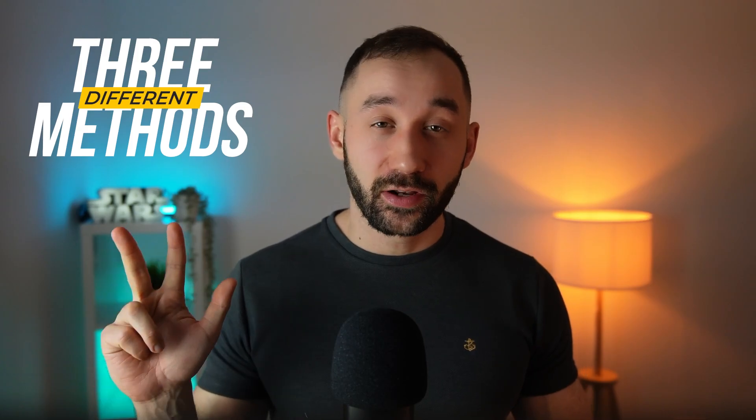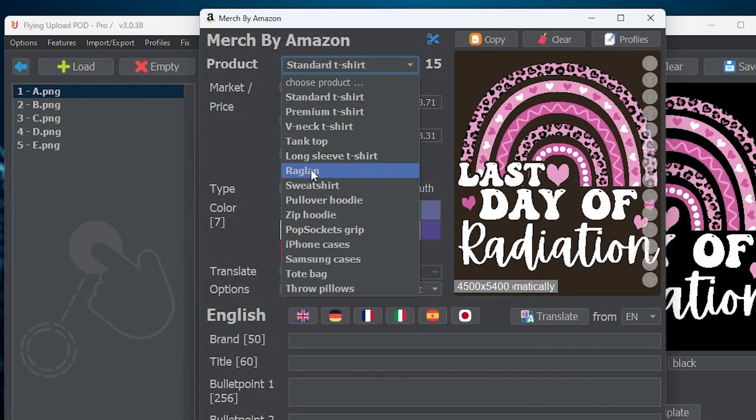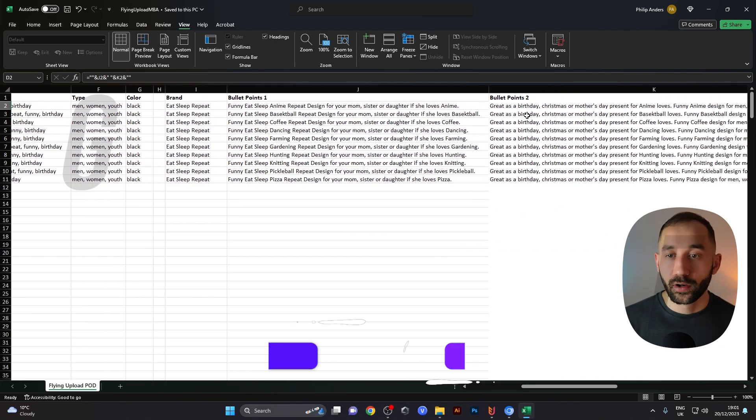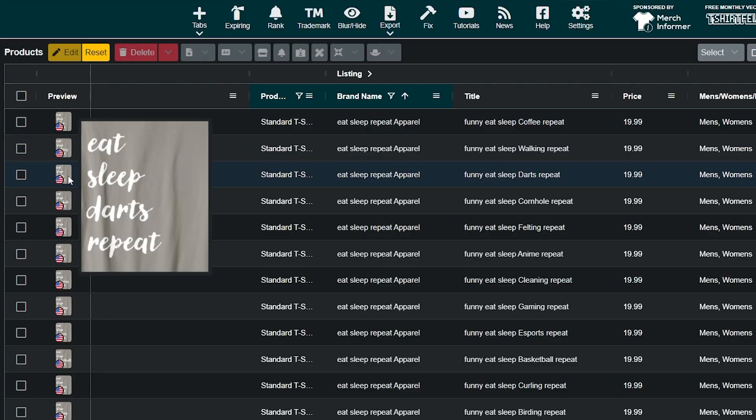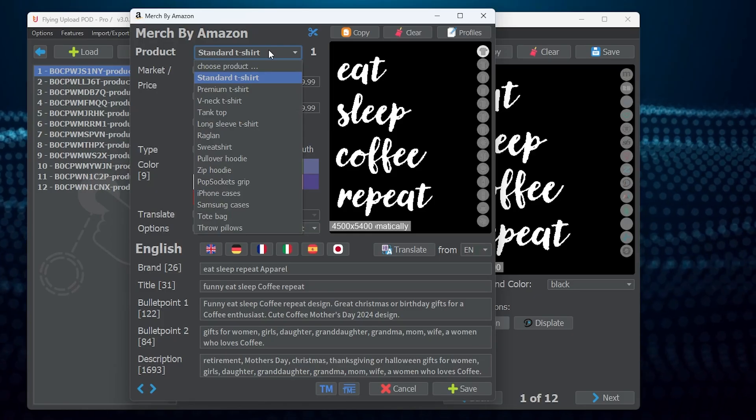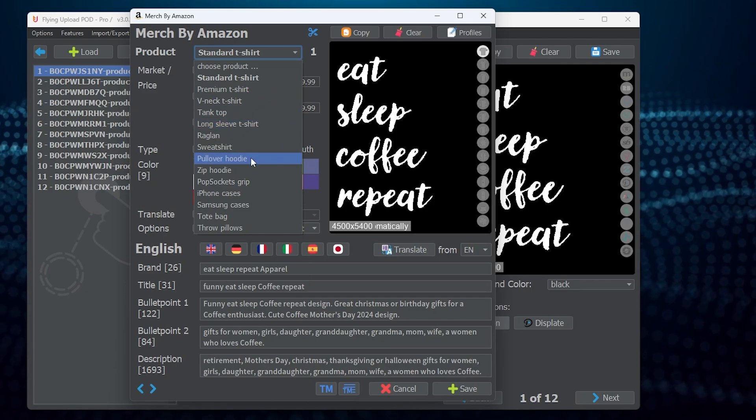Today, I'm going to teach you how to automate your Amazon Merch uploads using Flying Upload, and I'm going to share three different methods with you. The first one being a bit more manual, but for that one you don't need any spreadsheets. The second method will be a bit more time efficient and fast-paced, but it will involve the use of spreadsheets. Don't worry, I will leave an example spreadsheet in the description. And the third method will show you how to edit or make changes, or even add products to existing listings, all in an automated fashion.